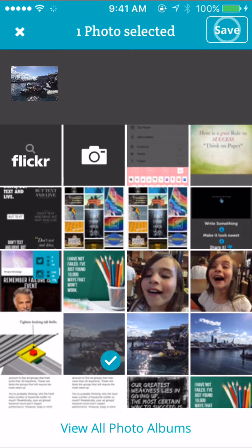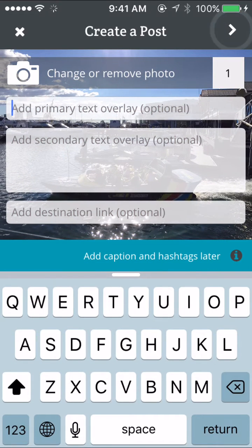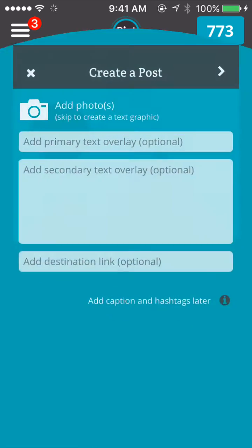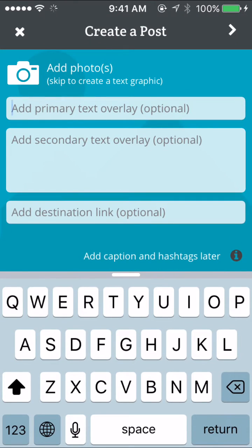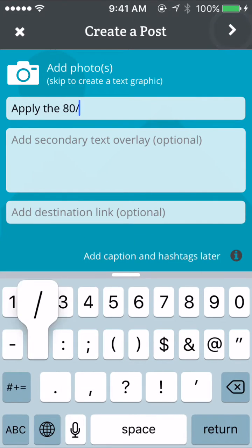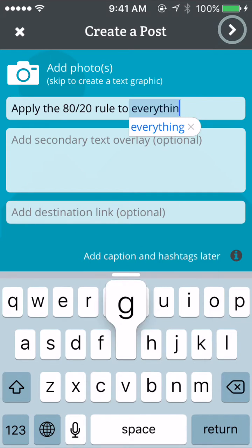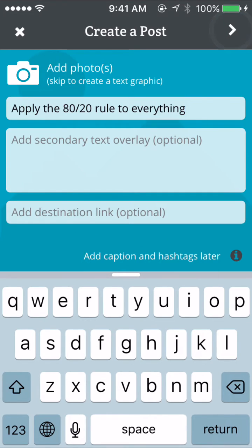If you wanted to put your own photo in, you just go select and save and it puts it in the background. For this exercise though, I'll just use one of their overlays. I have a quote here — I'm typing: 'Apply the 80/20 rule to everything.'